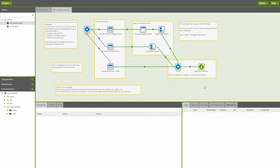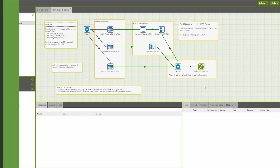So let's get started building our first job. If you've been following the previous videos or other setup guides, you already have your instance, you've already created a project and tested that you can connect to Redshift, and you've just landed in that project with these default jobs imported. So let's move on from there.